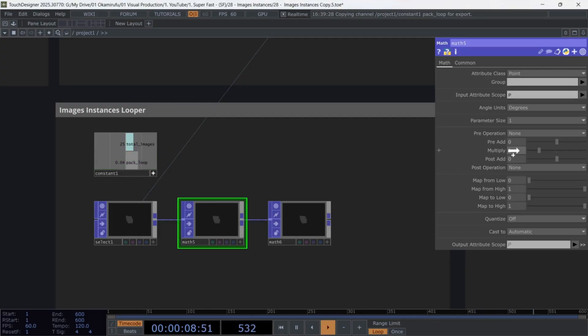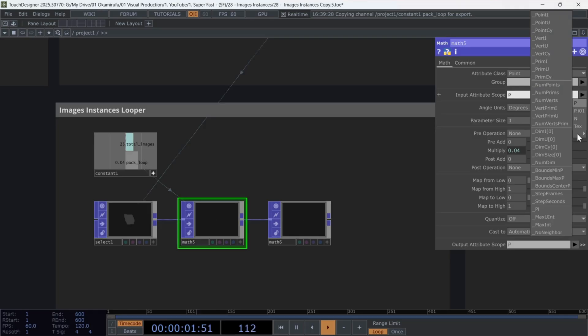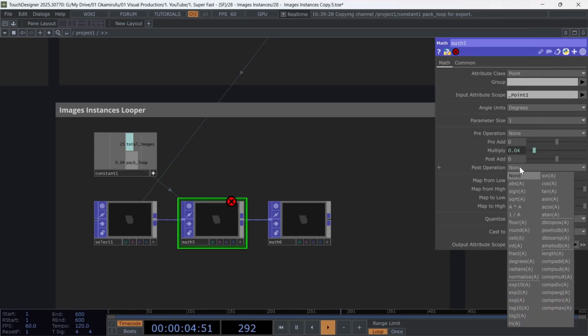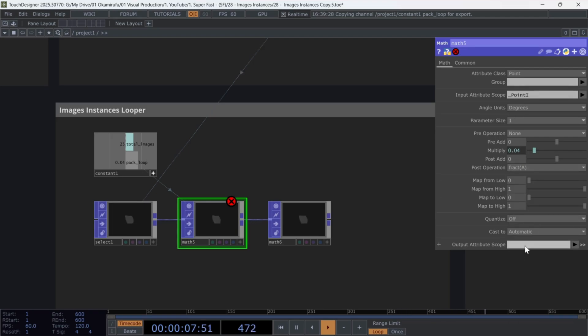In input attribute scope, select point I, and in post operation, use fract A. Then rename the output with the name pre-index.